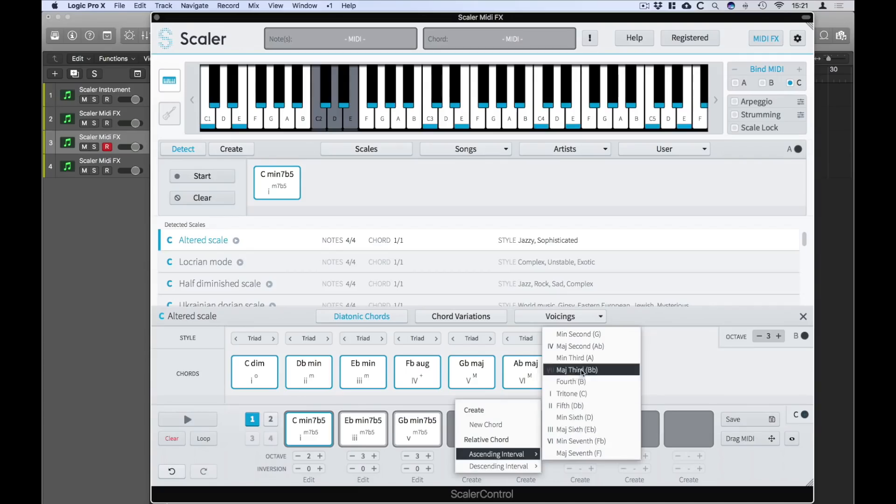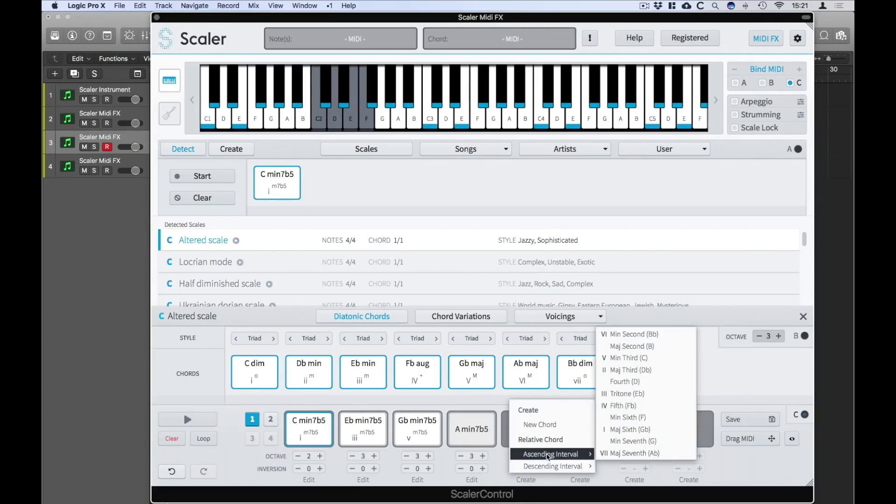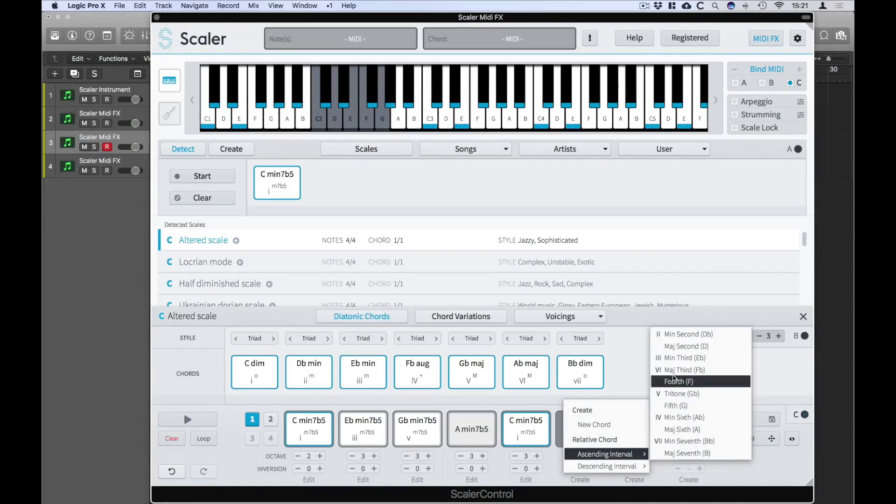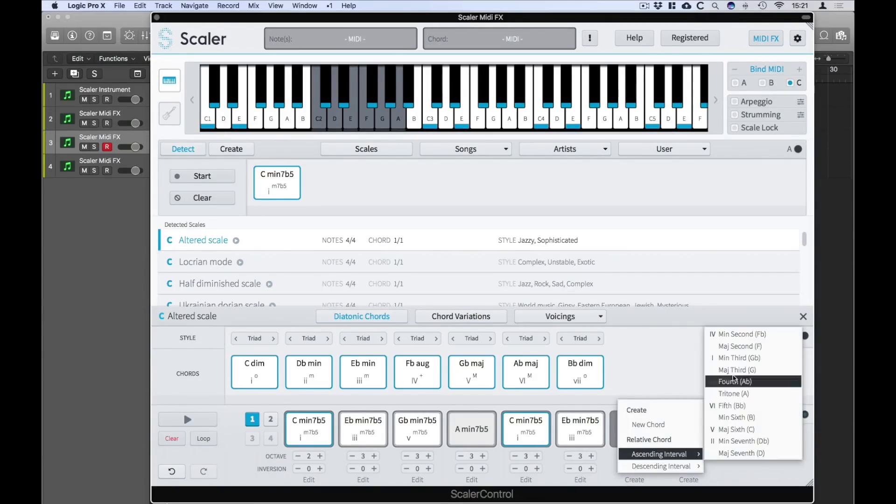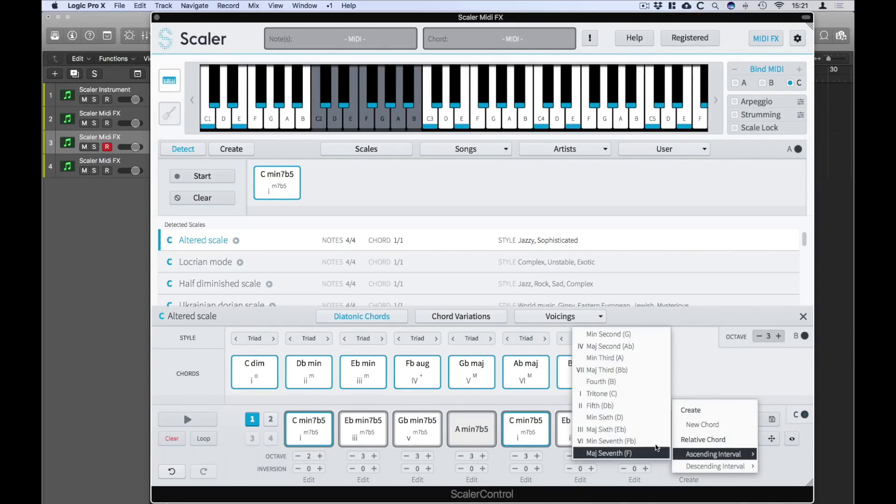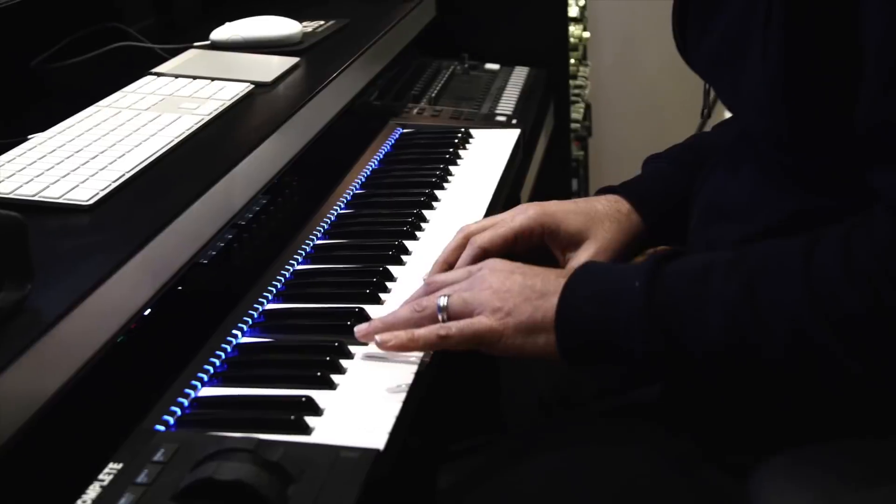So I'm kind of going up non-diatonically if you like. I'm going up in minor thirds all the way, minor thirds all the way and when I get to the top I might decide to go up via a tritone for example to hit the root key. And now I've got that eerie progression all one hand all generated nice and easily without any thought.